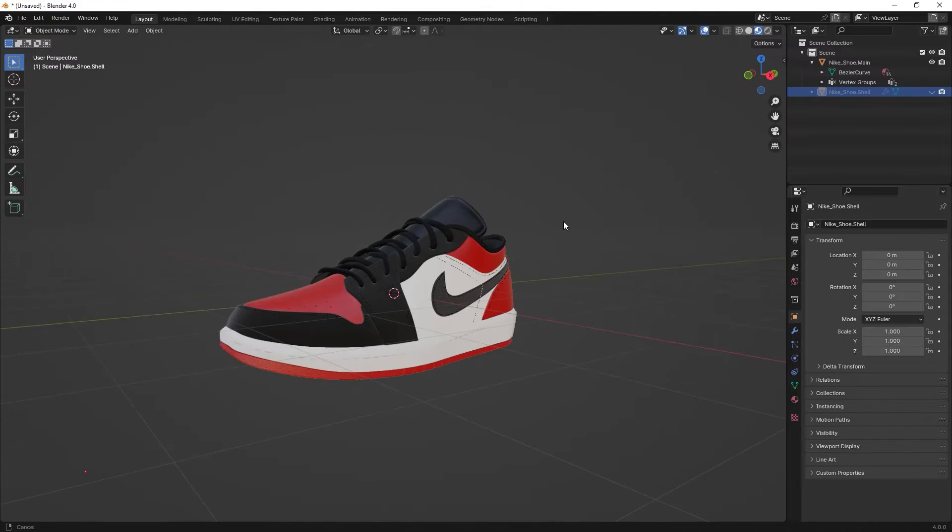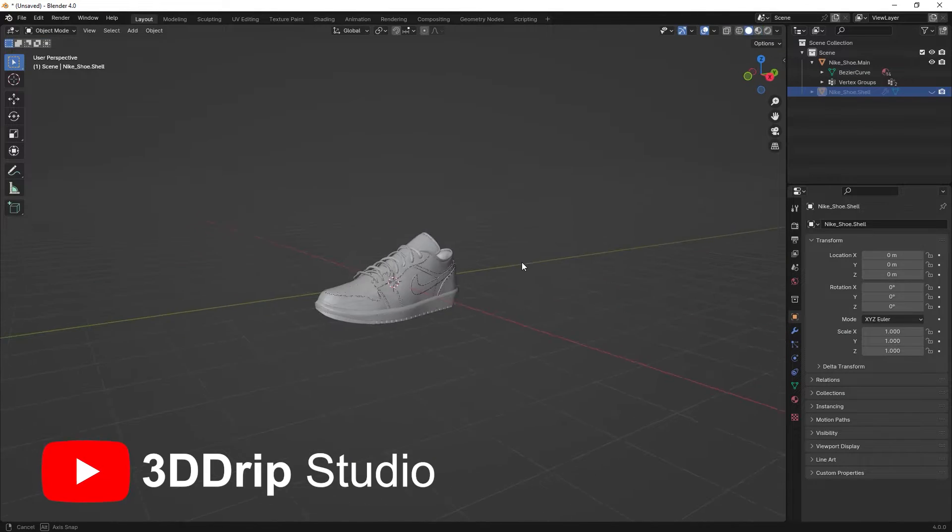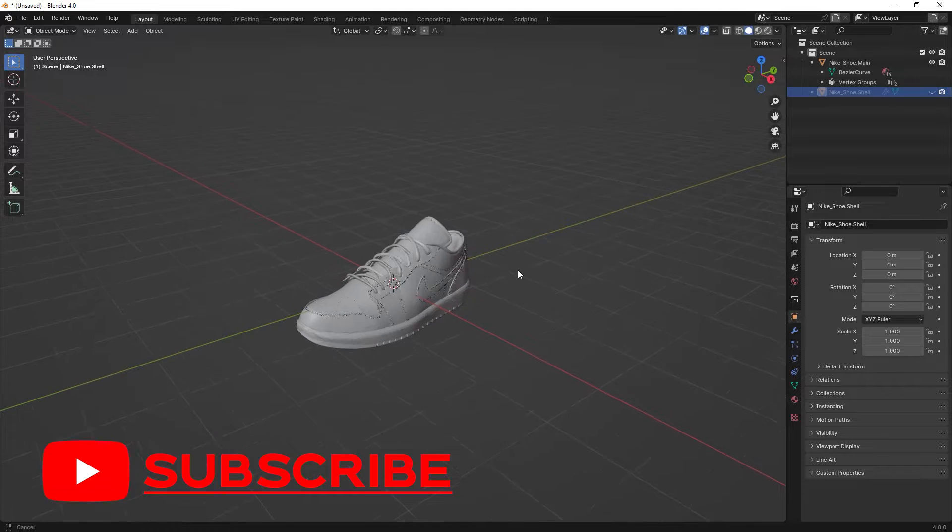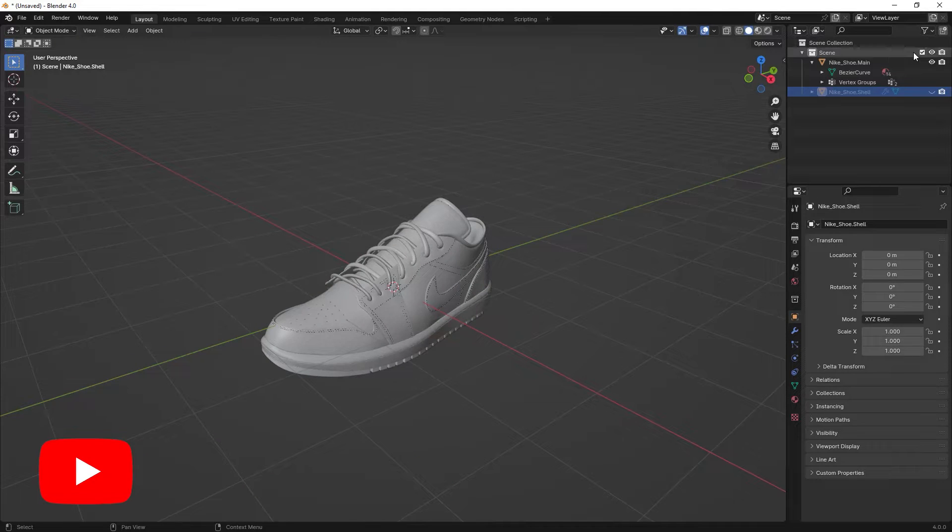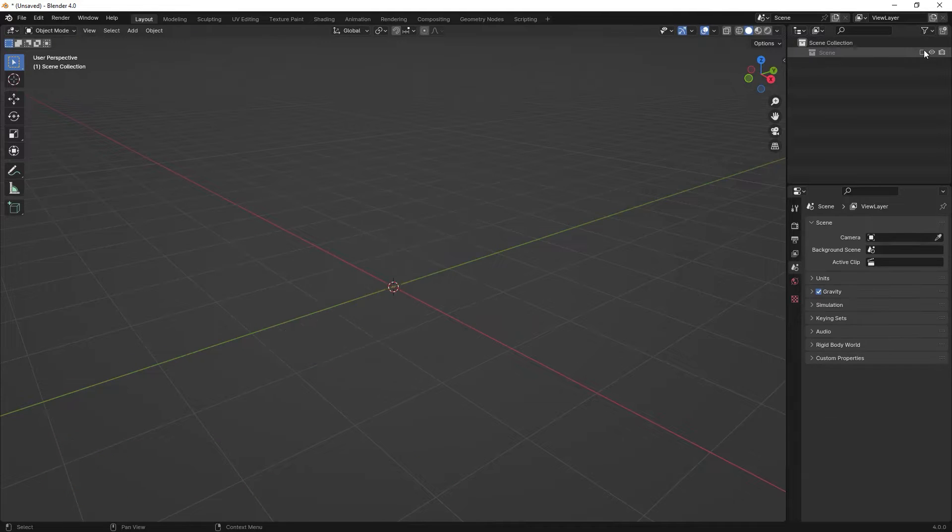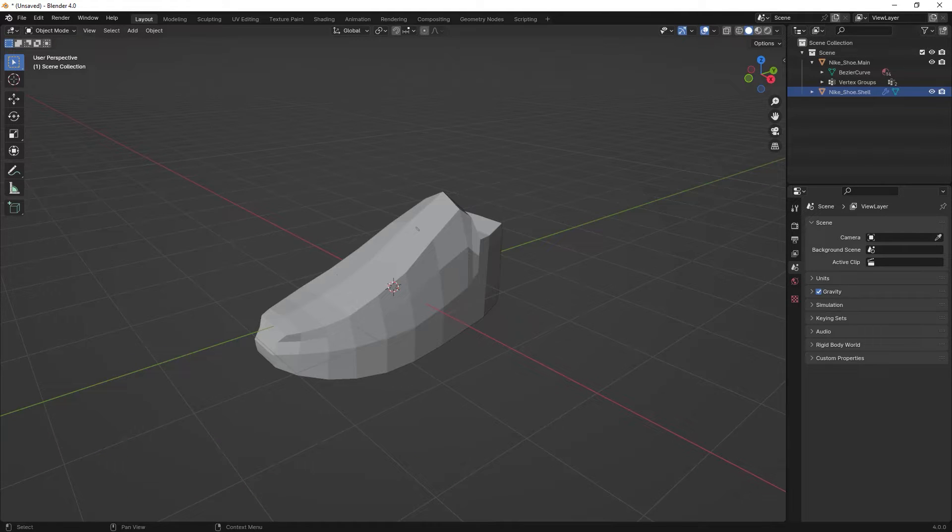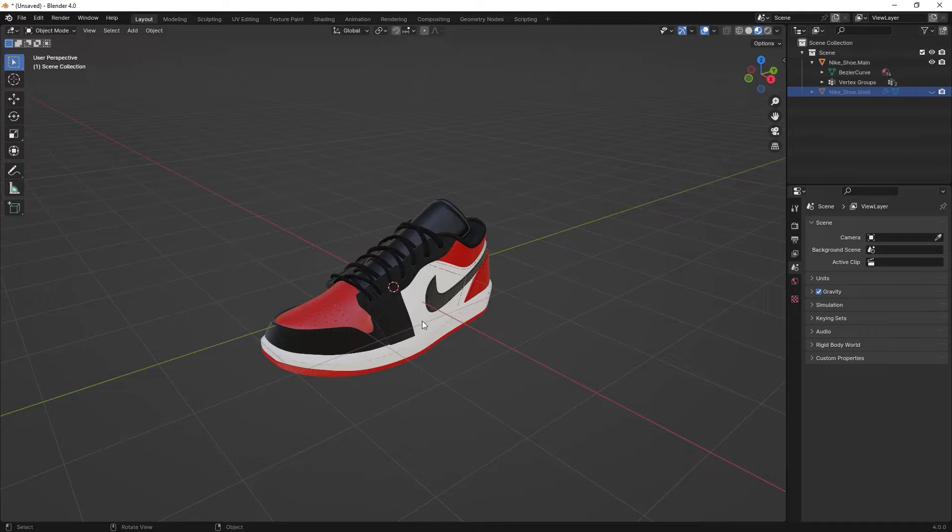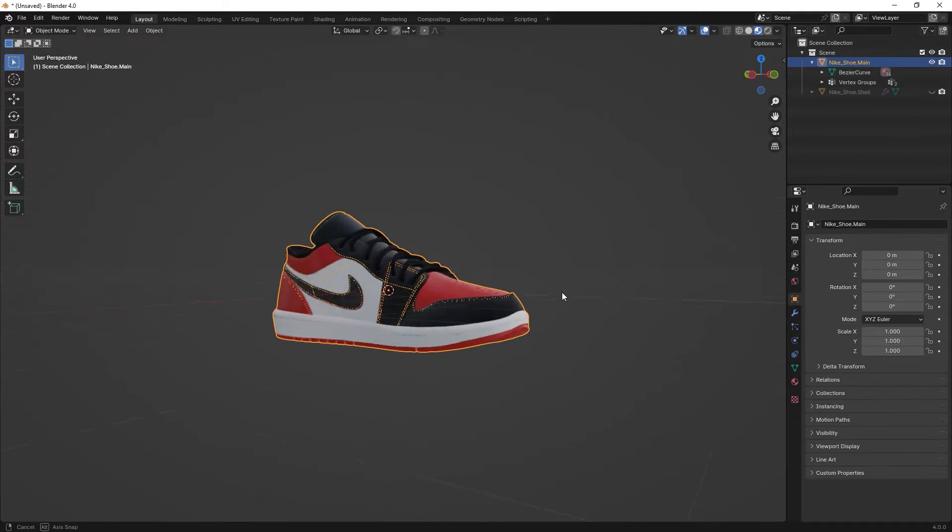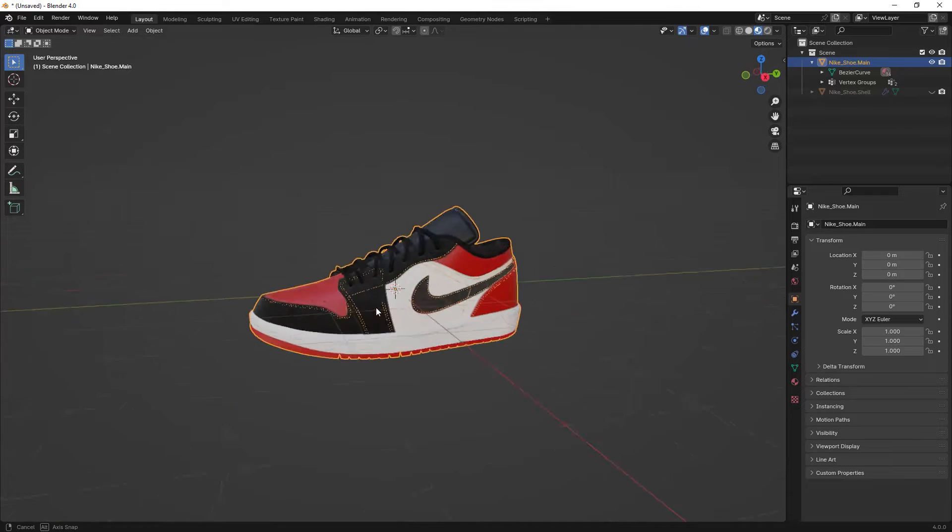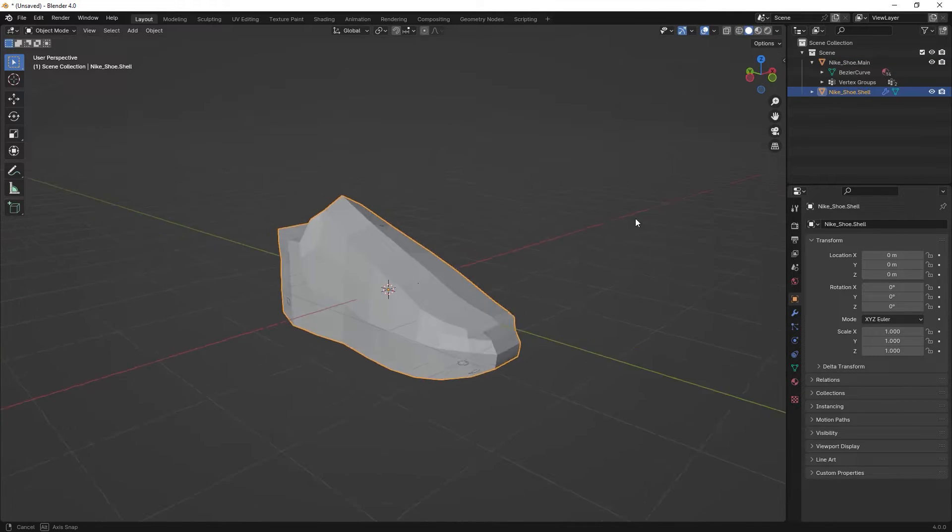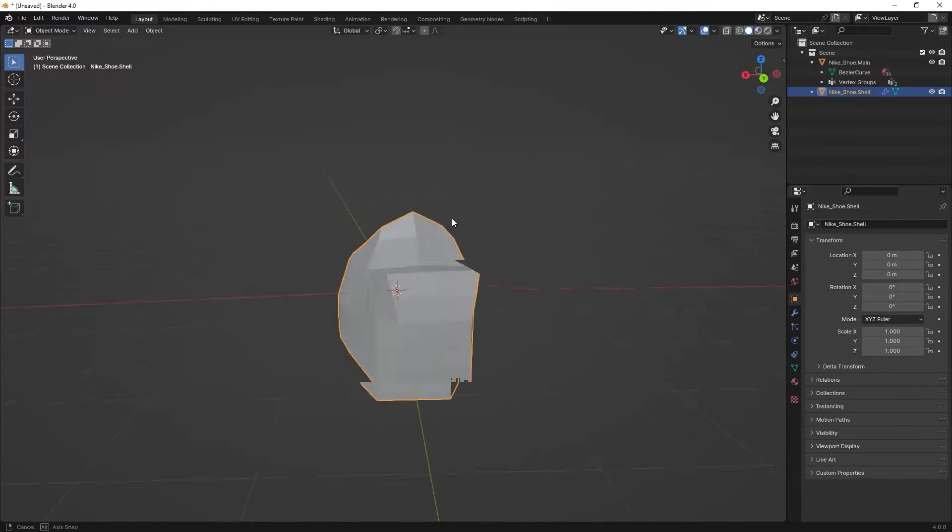We're going to start by preparing the scene setup. This setup must contain your main object with all of the details, in addition to a basic model of your main object. For example, in this case I have this shoe model and I modeled this kind of shell object for the shoe model too.